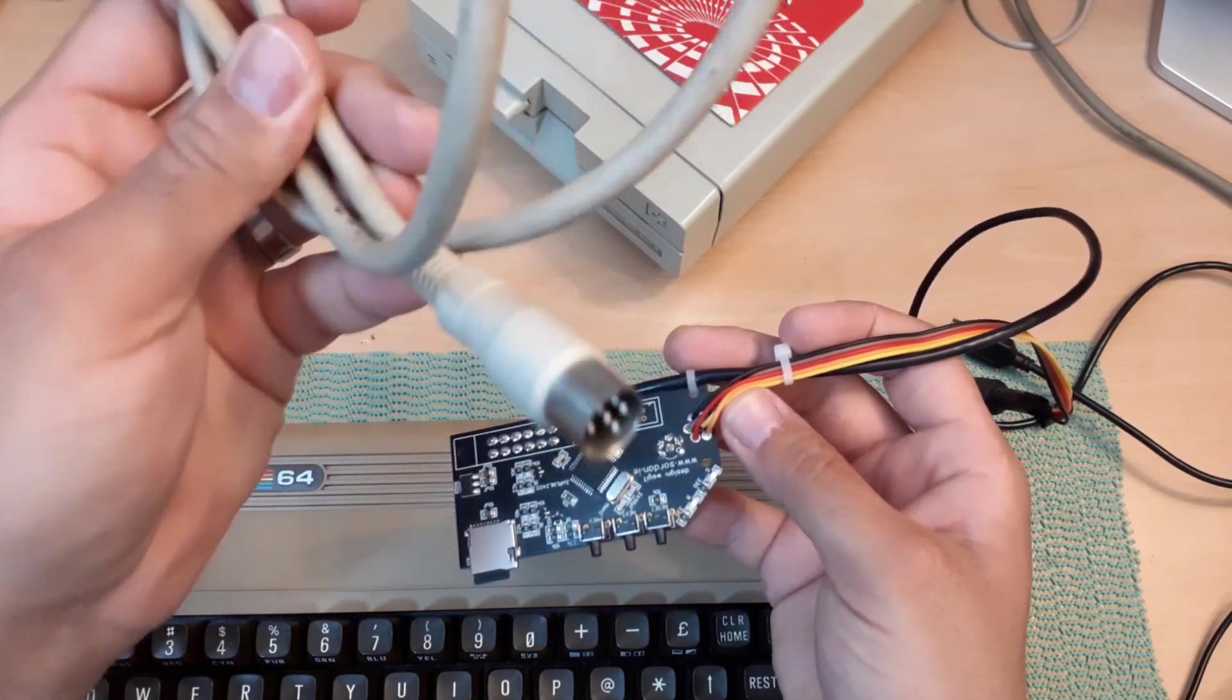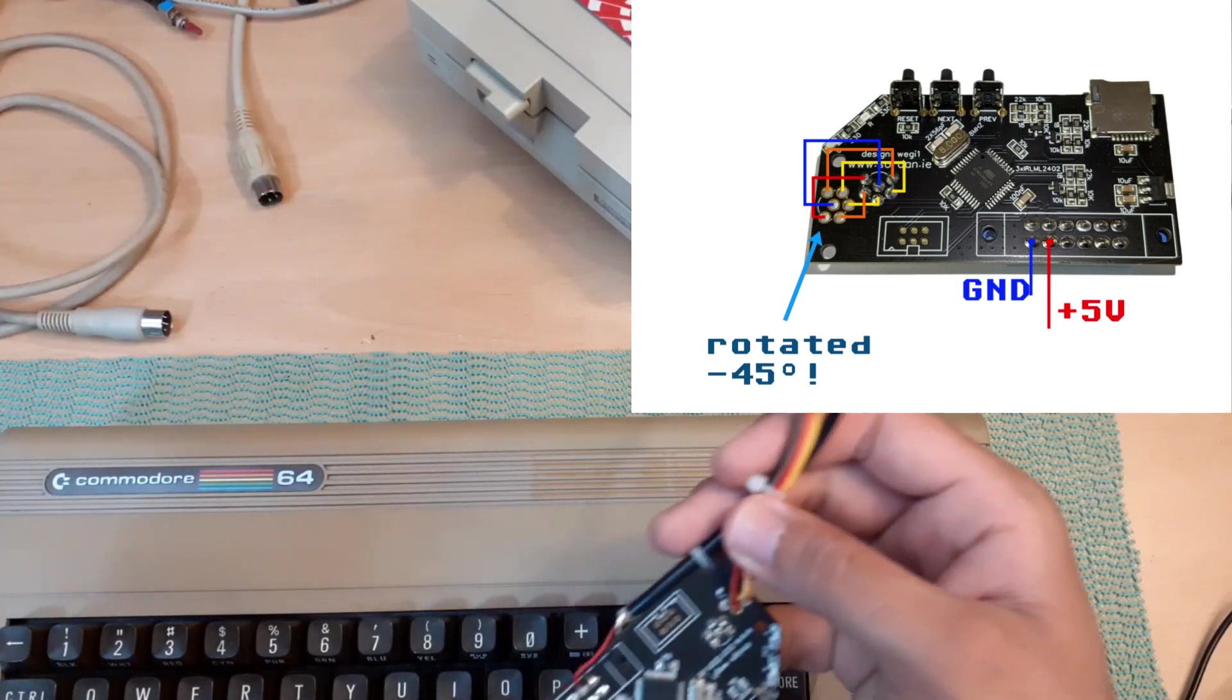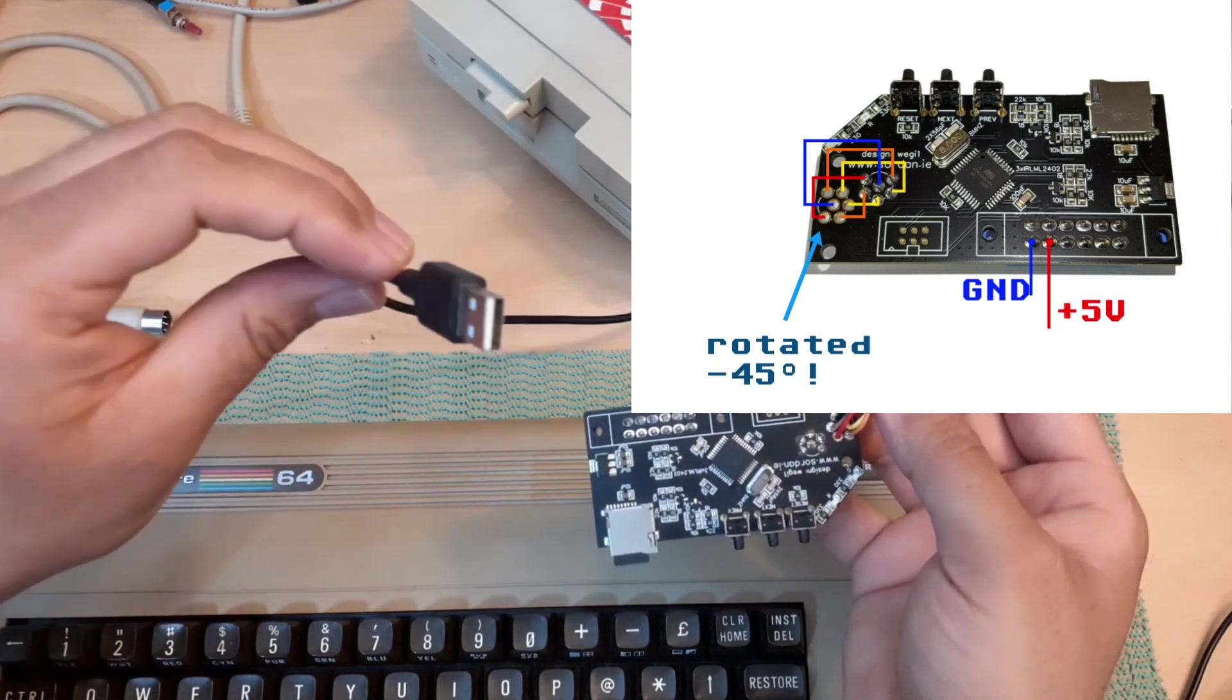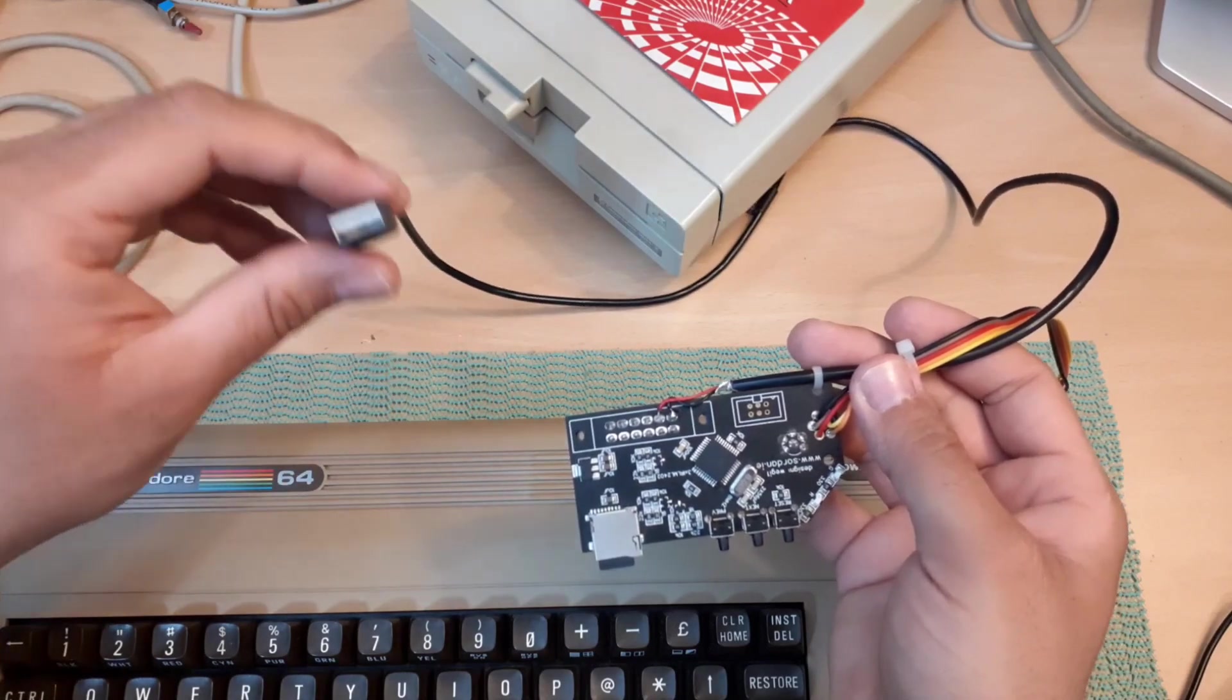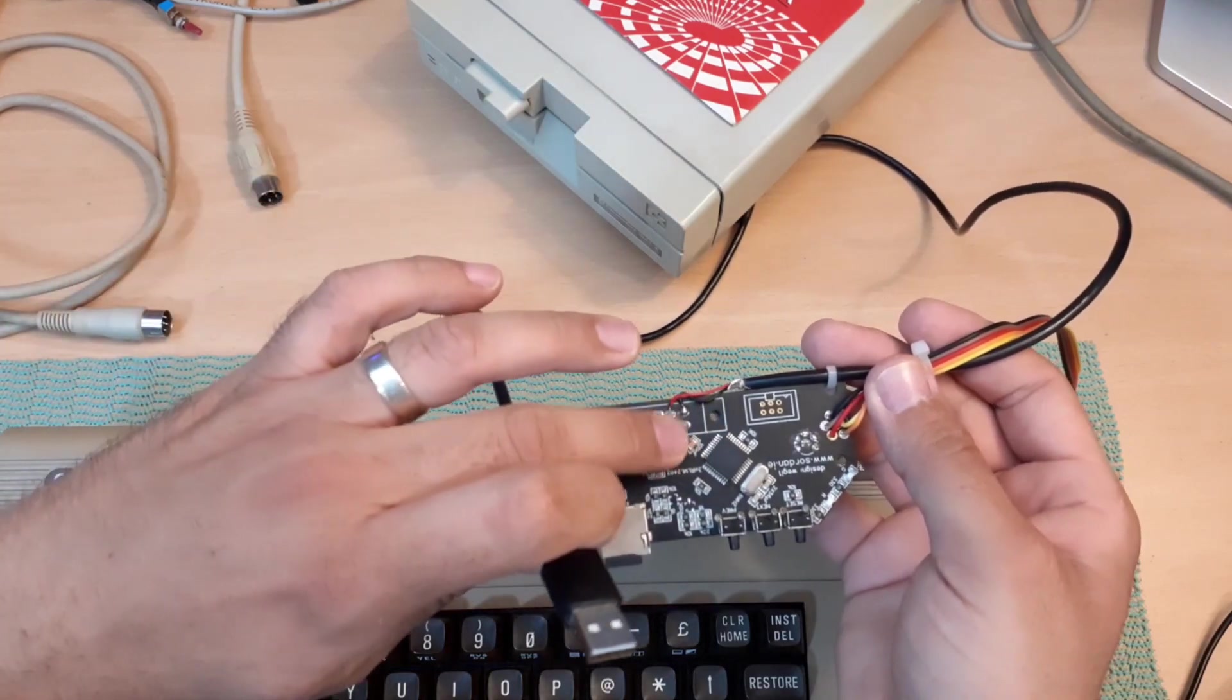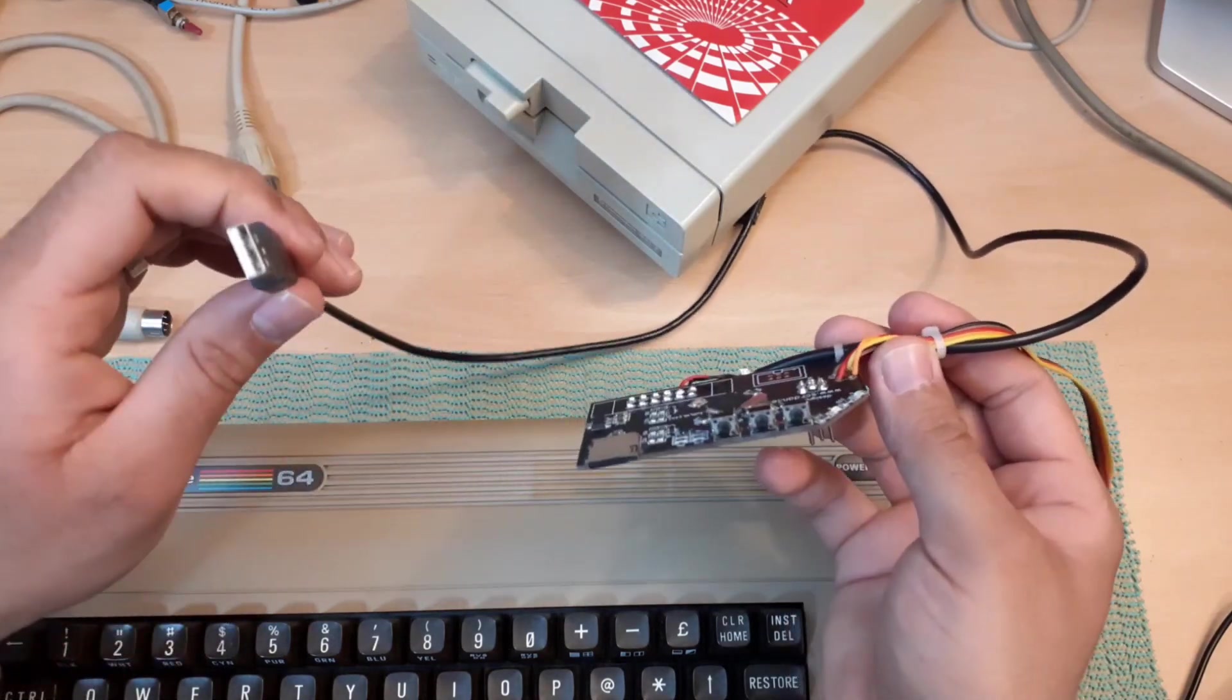This other cable is of course to receive power. In my case, I decided to connect a USB cable so that I can plug it into any USB adapter or any kind of device that will give us five volts to power on this SD2IEC device, and it works just fine without any problem. Let me show you.